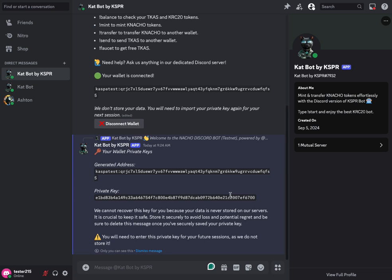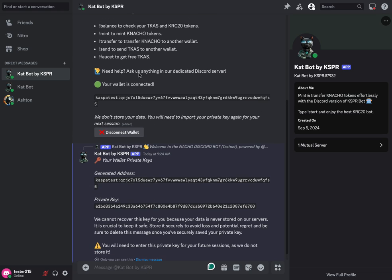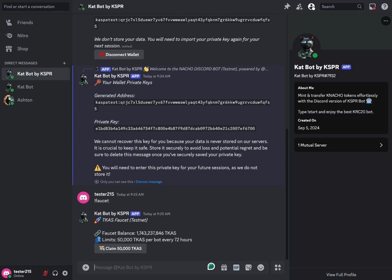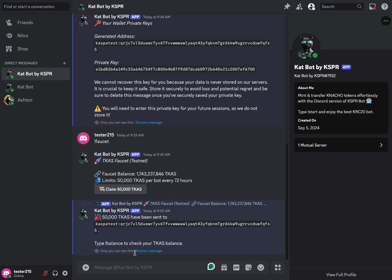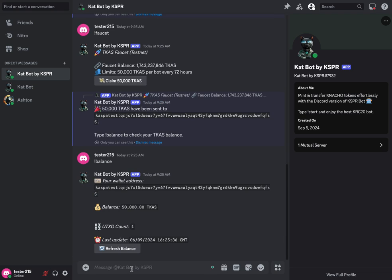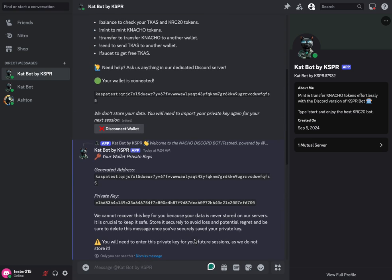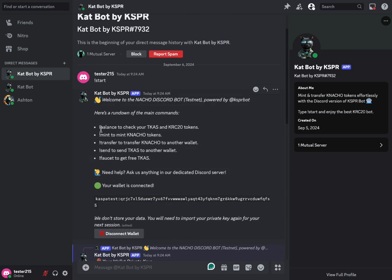And we've got our private key and our generated address. Now again, this is just a testnet 10 address and I'm not going to use it for anything that I care about. So I don't mind that this private key is shared. But for the sake of this, we do need to get some TCAS, which is test Casper on testnet 10. So we're going to call the faucet command to do that. We type in faucet and the Casper bot responds with 50,000 TCAS for us. So we'll claim that. We've got that. So now let's make sure that it's there by checking our balance. And it is beautiful. So we've got 50,000 TCAS.